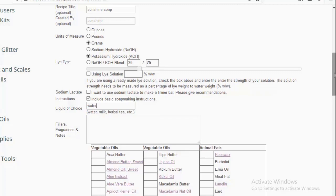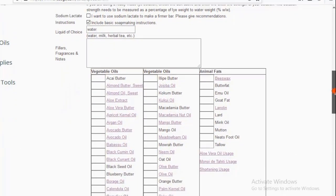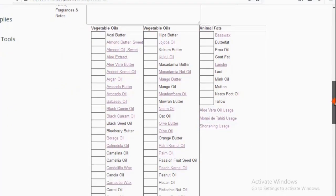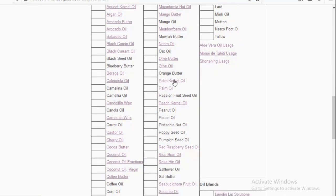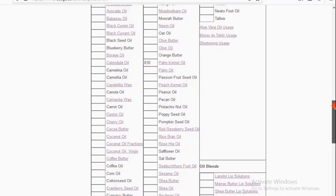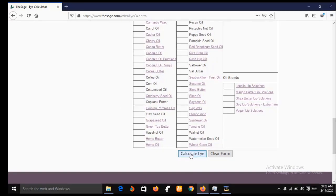Ignore the fillers, fragrance, and notes fields, and scroll down to vegetable oils. Look for palm kernel oil in the list — here it is. There is a small input box before palm kernel oil where we write the quantity we are going to use in grams. As stated earlier, we are using 830 grams, so I'll type 830 into the box. I've already selected grams as my metric unit, so I'll type 830 and then scroll down and click on 'Calculate Lye'.